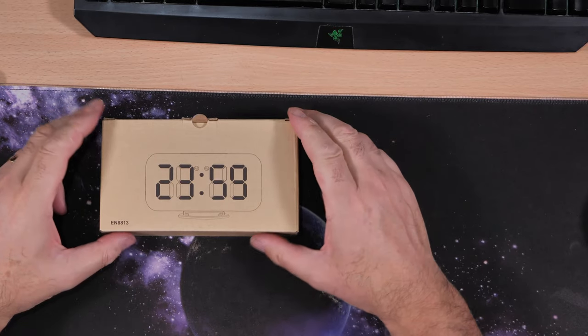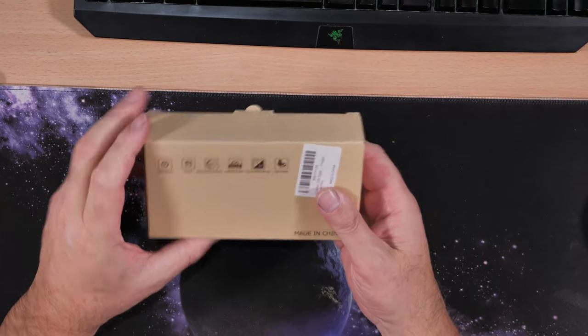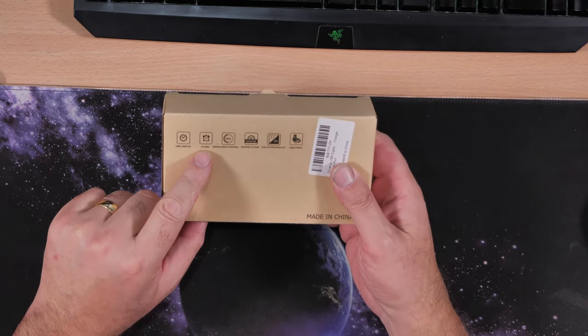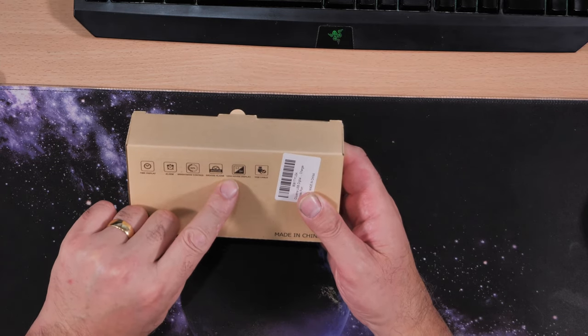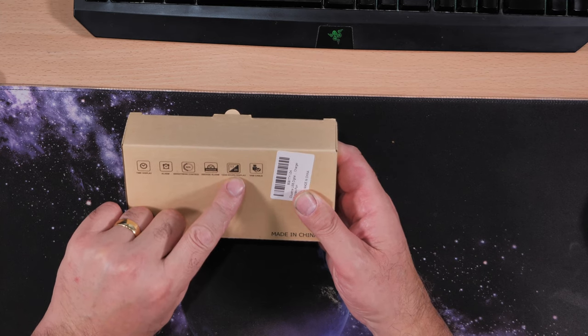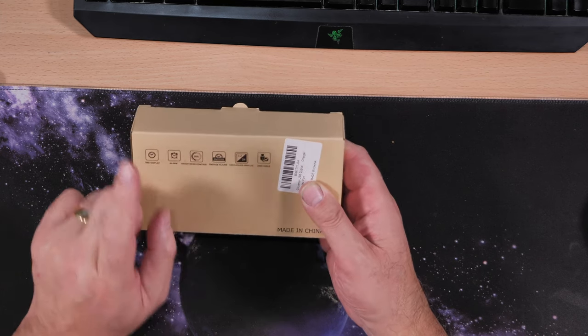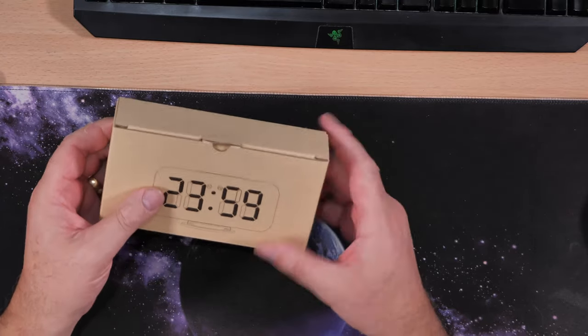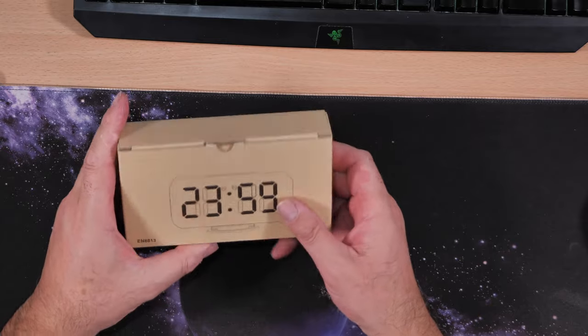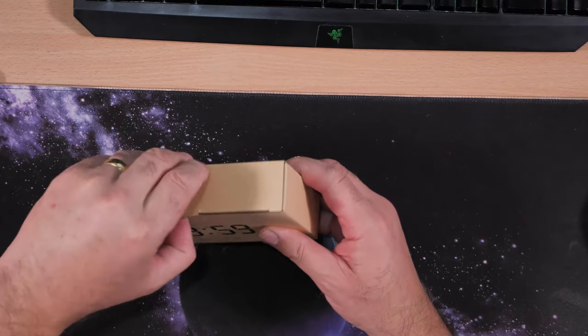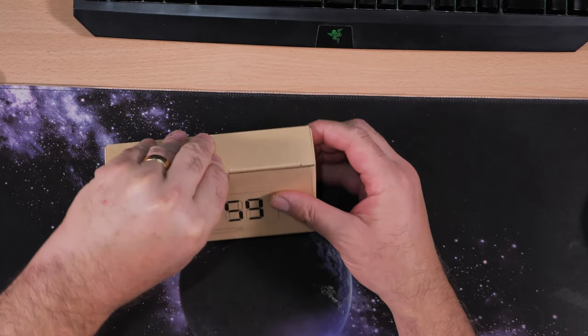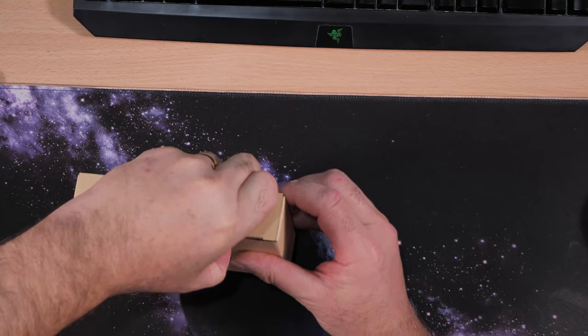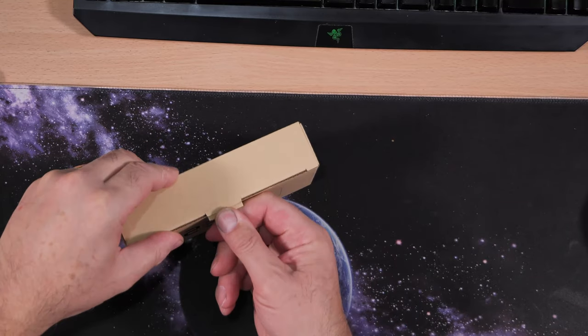Right, let's have a quick look around the box then. Shows you a picture of the clock - time display, alarm, brightness control, snooze alarm, 12 or 24 hour display, and USB cable. Apparently you can charge your phone from it, whether it be an iPhone or an Android phone. Apparently you've got a pass-through port or something, we'll have a look and see if it actually works. If I can get it open... there you go.